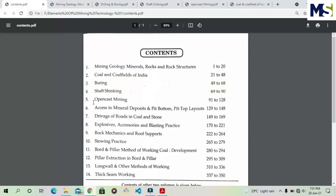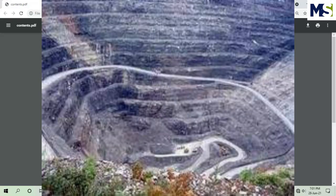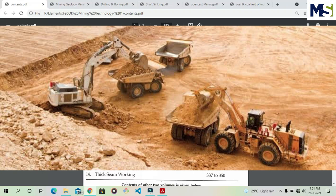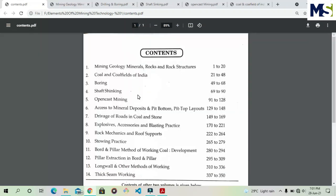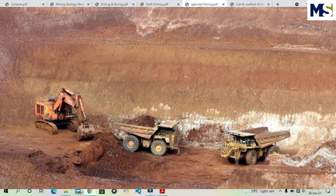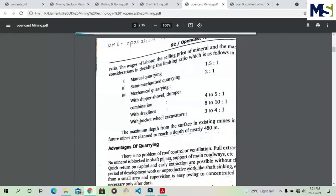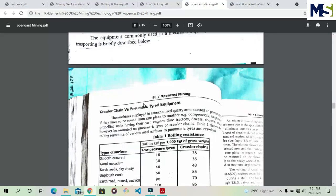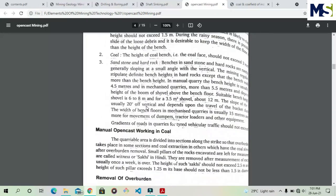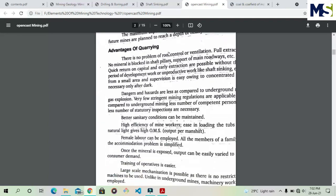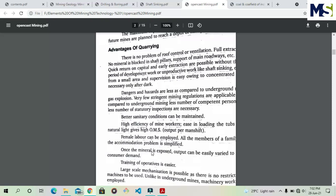Chapter five is Open Cast Mining. There are two types of mining: open cast and underground. Open cast mining has less cost, no roof support problems, and no ventilation problems. Worldwide, 70% of mining is open cast and 30% is underground. In this chapter we will read about two types of quarrying: manual quarrying and mechanized quarrying. In mechanized open cast working, heavy earth-moving machines (HEM) are used. First, the overburden must be removed, and then the mineral is extracted.